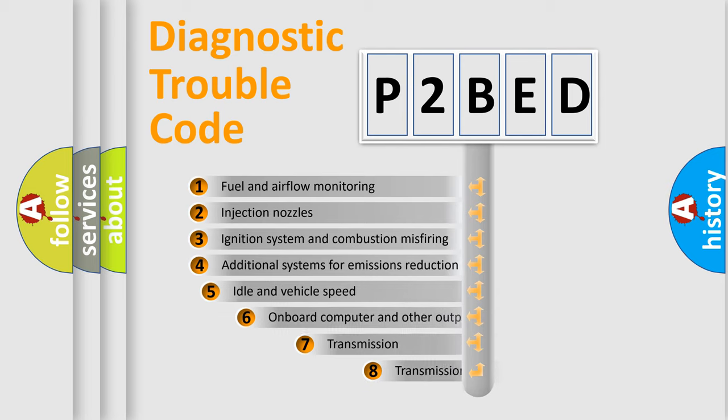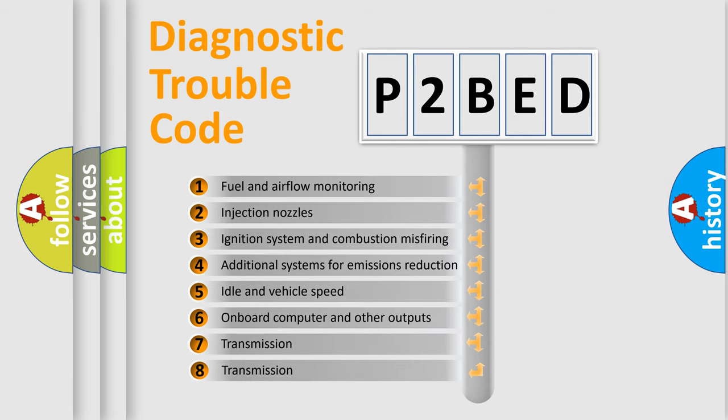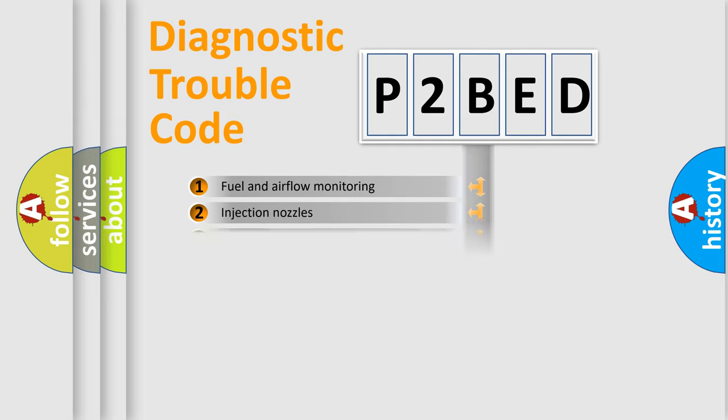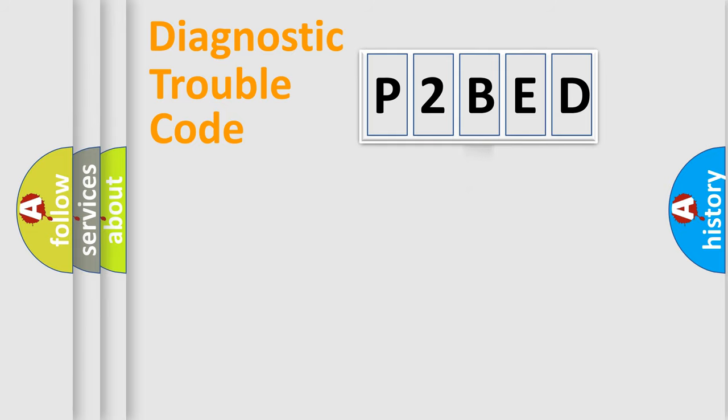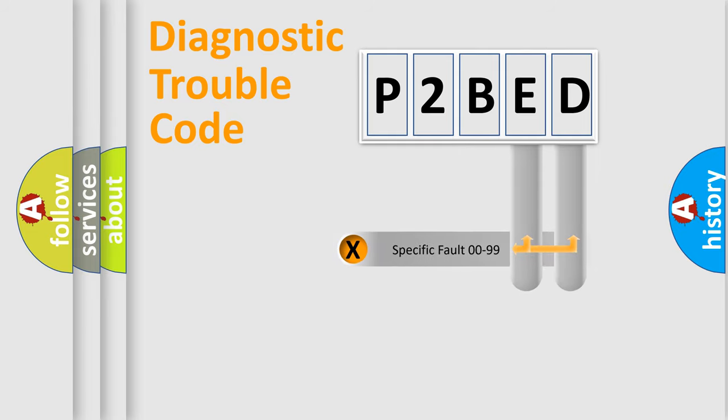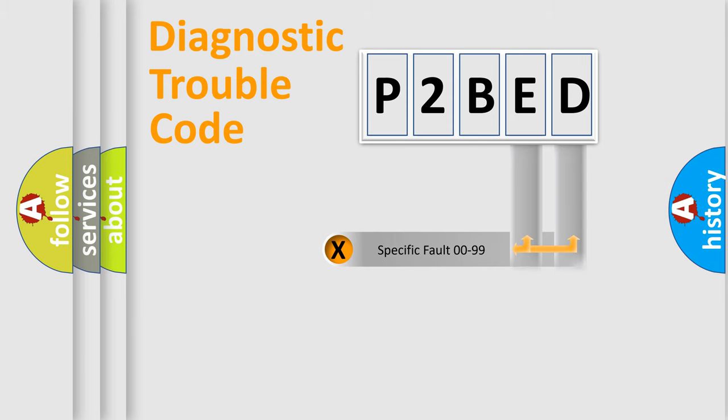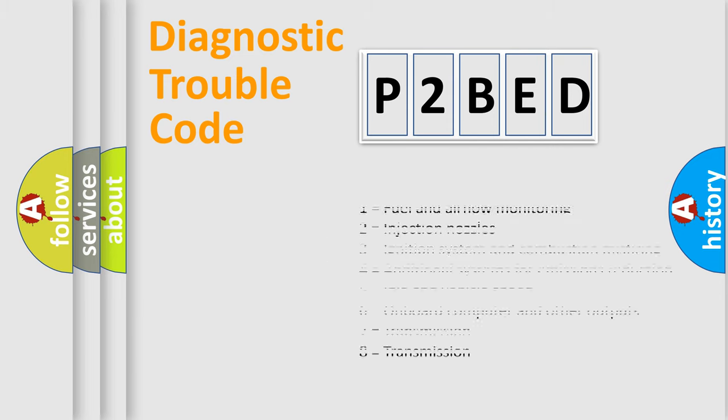The third character specifies a subset of errors. The distribution shown is valid only for the standardized DTC code. Only the last two characters define the specific fault of the group. Let's not forget that such a division is valid only if the second character code is expressed by the number zero.